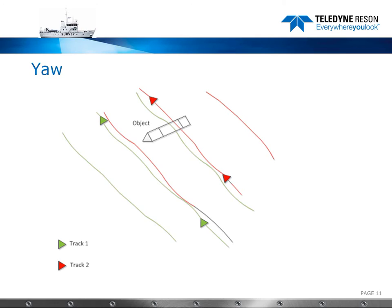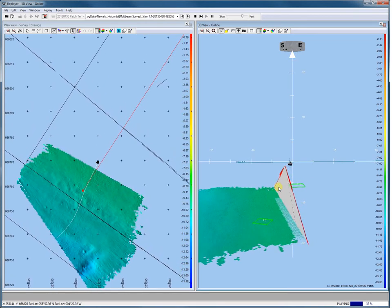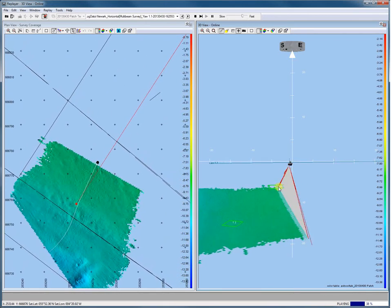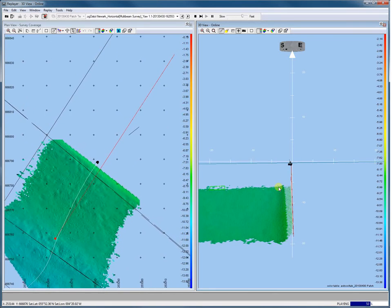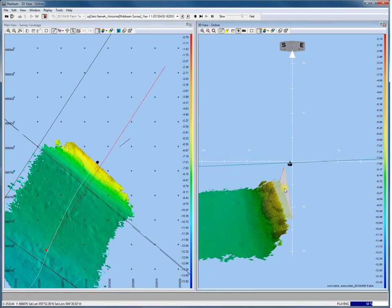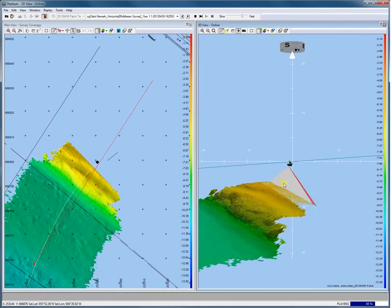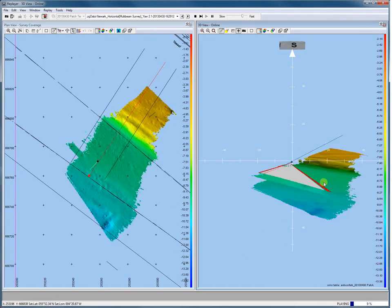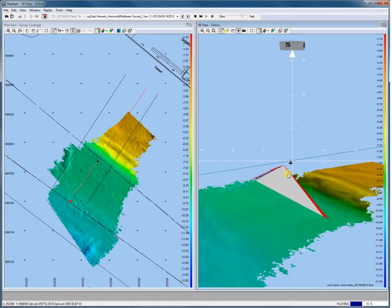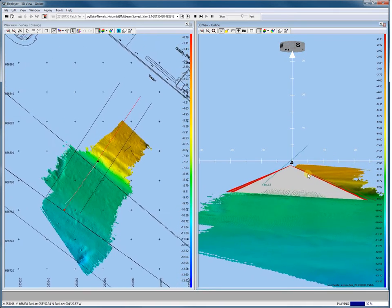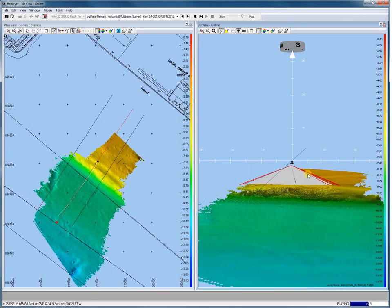For the yaw calibration we sail and log two lines over an object, but the second line is sailed on the outer beams of the first. So we sail again a line over our slope. And the second line for the yaw calibration is sailed in the same direction but now on the outer beams of our first sailed yaw calibration line, like we see here.